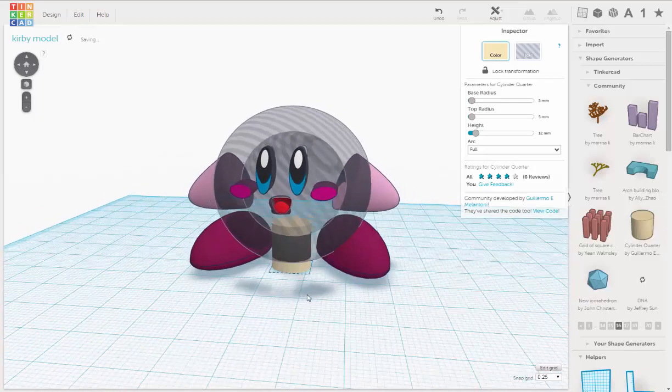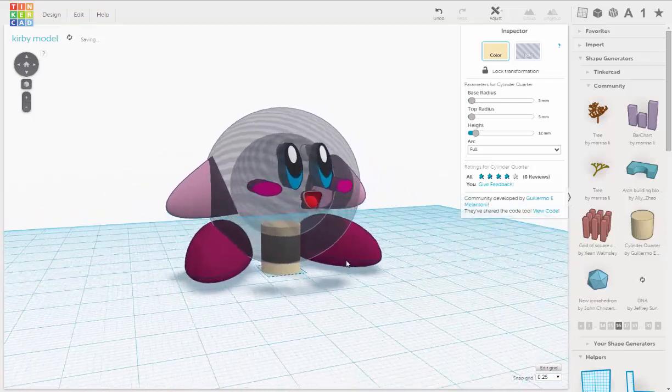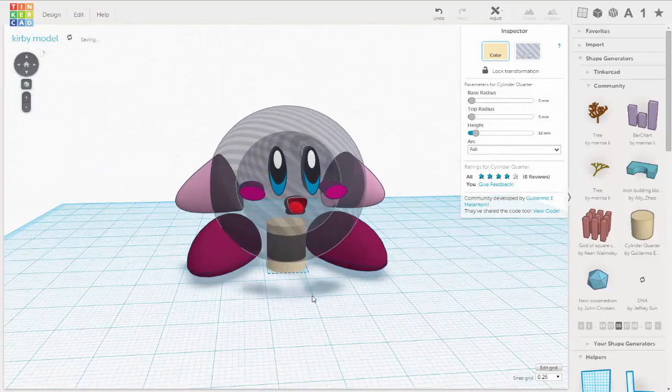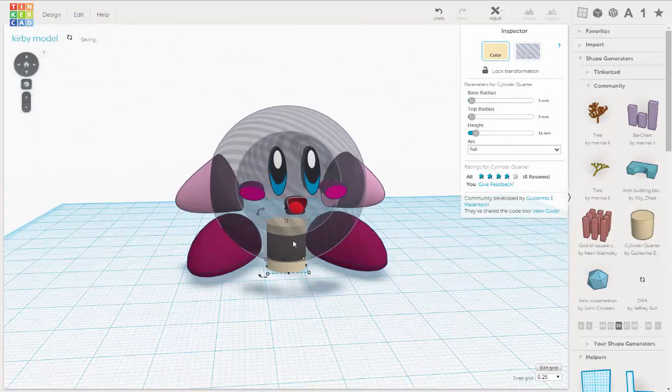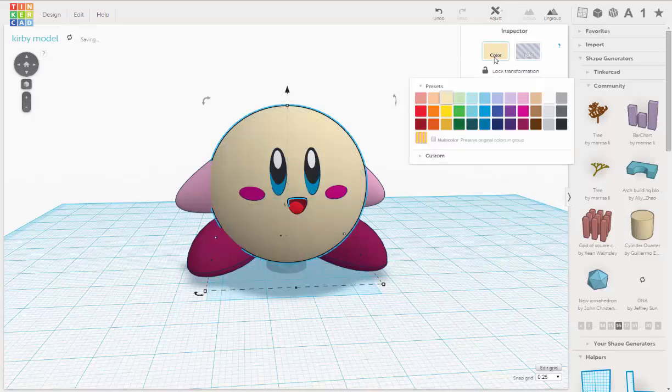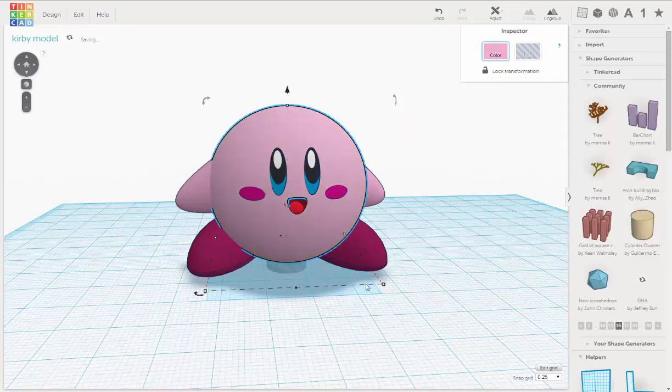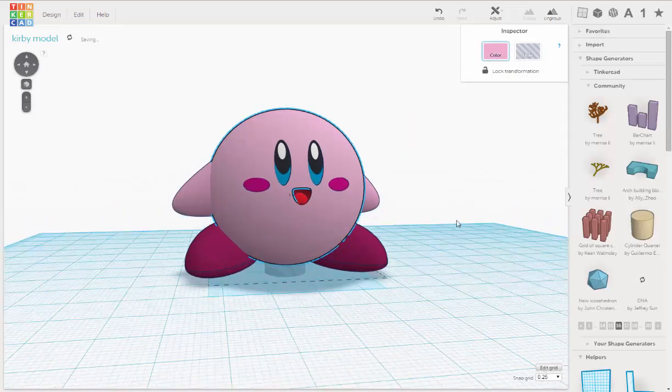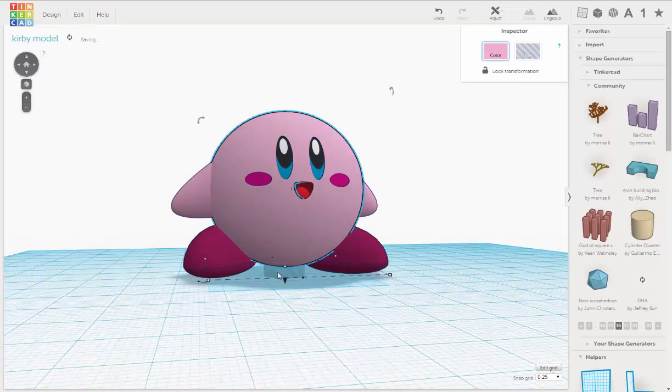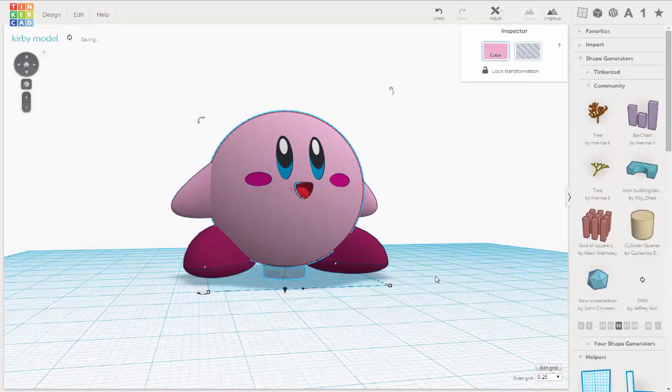Now we'll turn that into a hole. Turn this back into a solid. And we'll shift select. And we'll do group.